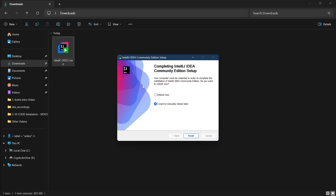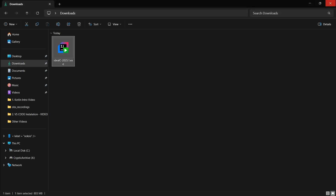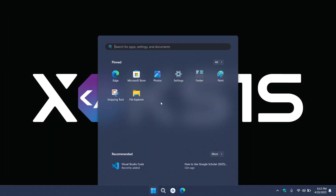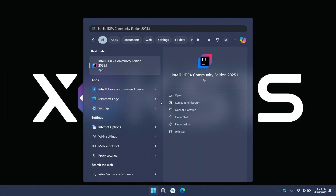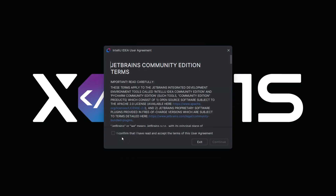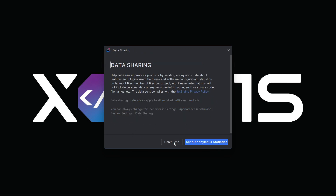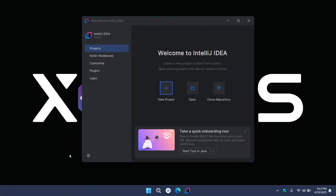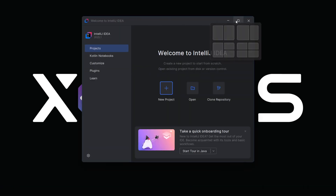Once the installation is finished, I would like to manually reboot my computer later — you can reboot now, that is totally normal. I will click finish, close this, and search for IntelliJ IDEA and open it. Click confirm and continue. I prefer not to send diagnostic data, so I will choose don't send. Then maximize the window.